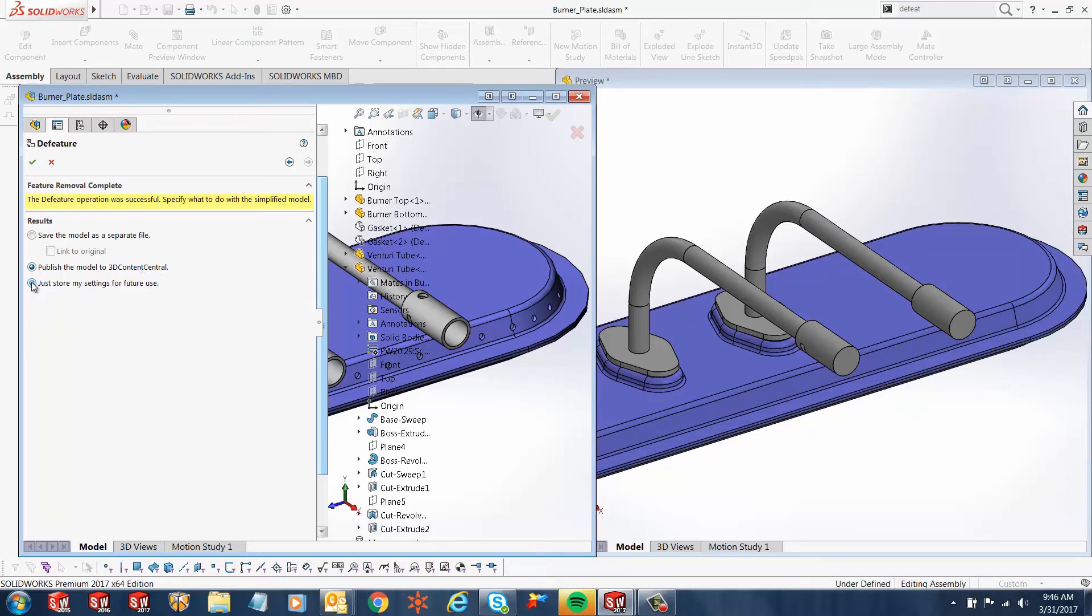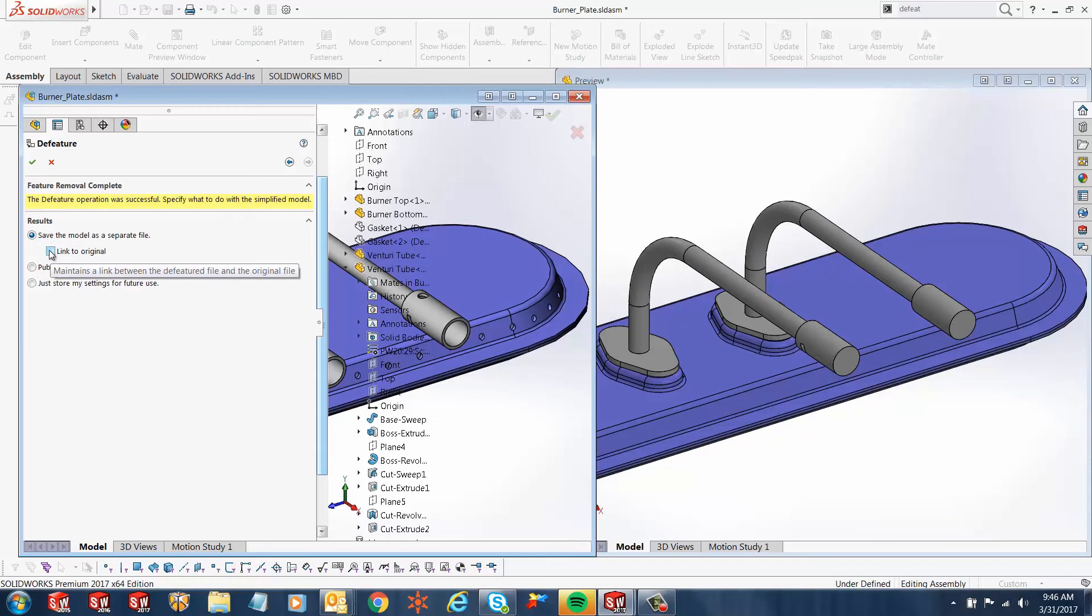In this case, we'll just save the model as a separate file. If you want to link it to the original one, you can check this box. If you don't want to link it to that, you uncheck that box and it acts as a separate file.